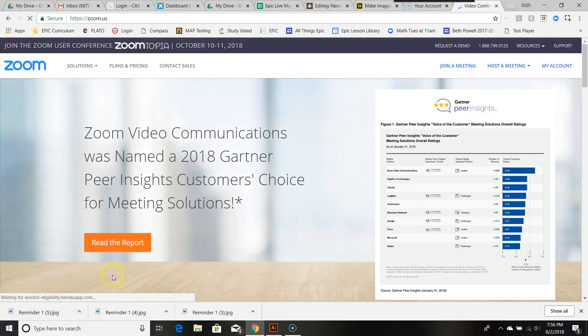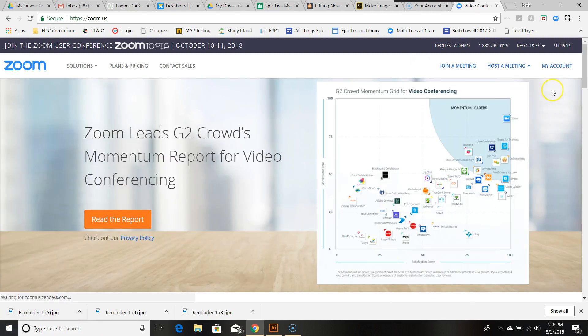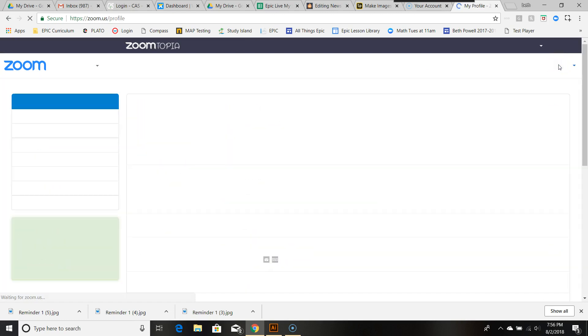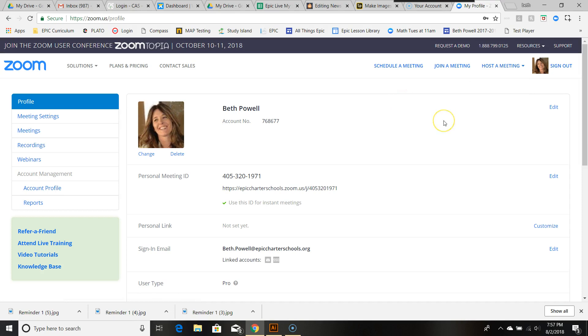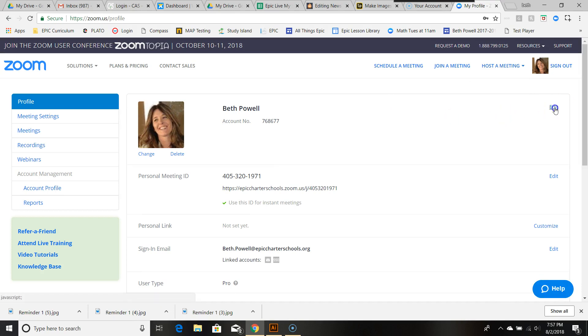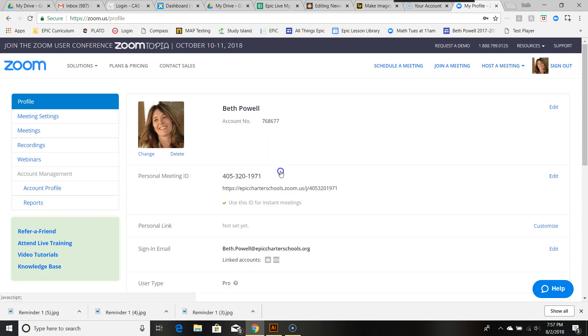You go to zoom.us and log in. I'm already logged in, so when I go to my account it just pulls my account up, but you may need to log in with the account you're provided, and then hit edit. Oh wait, not there. Hit edit here.